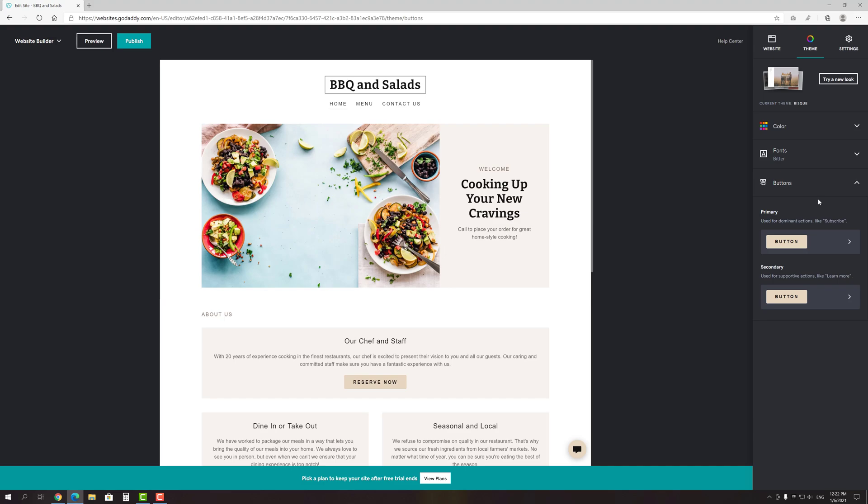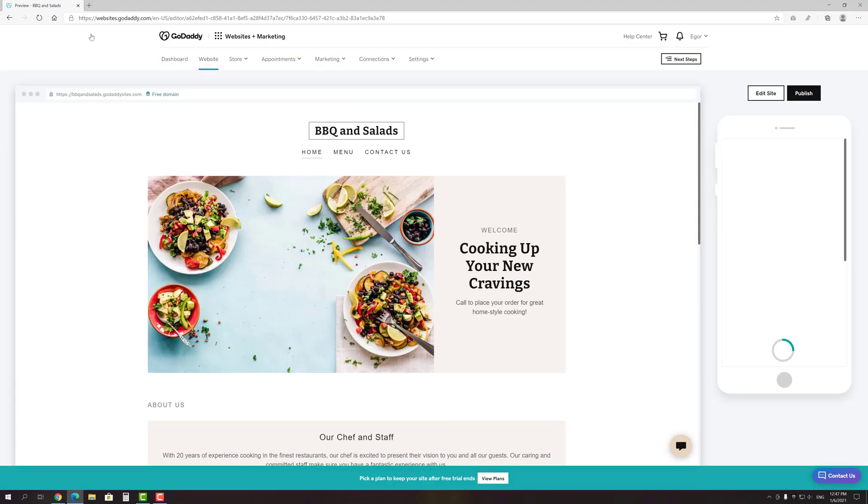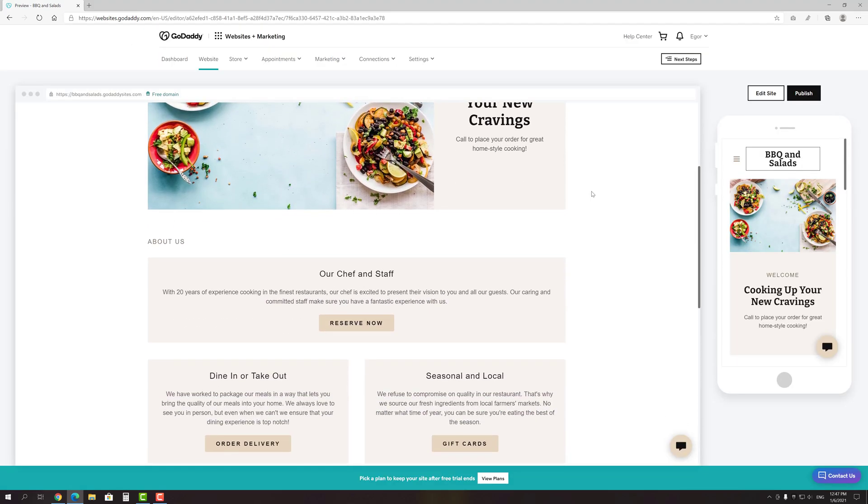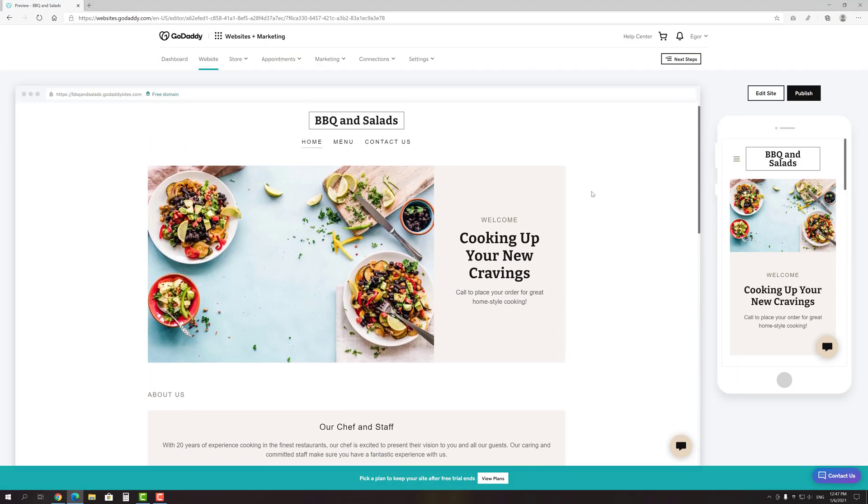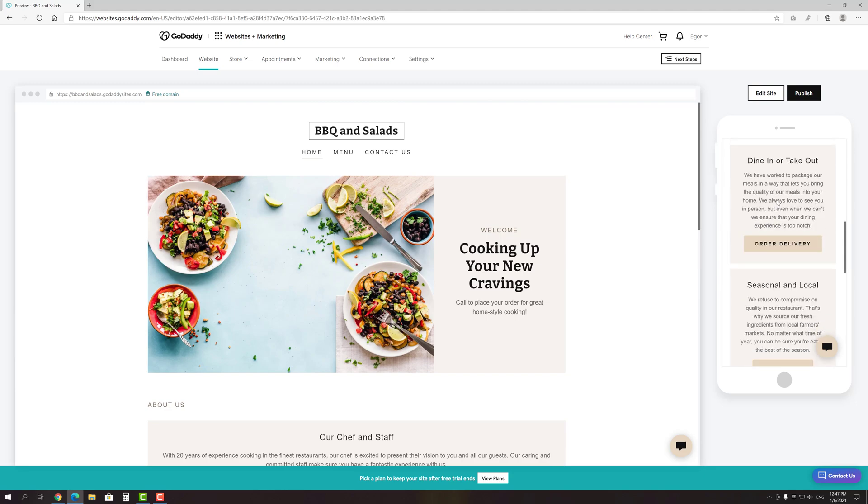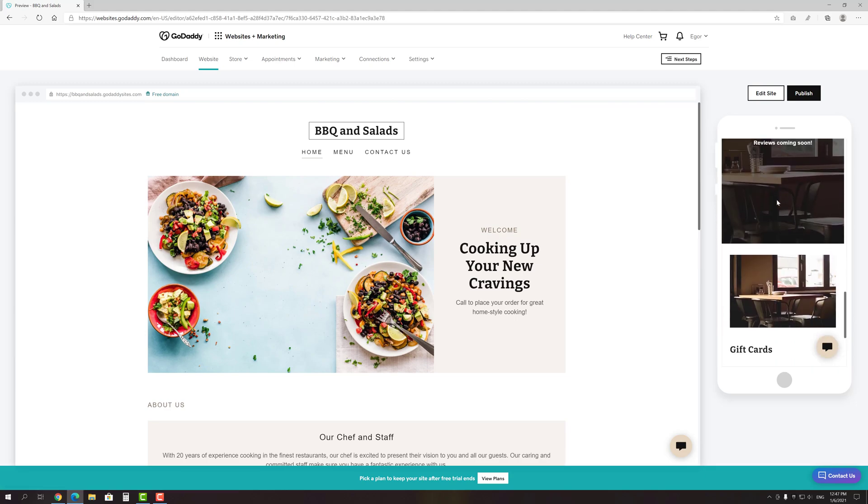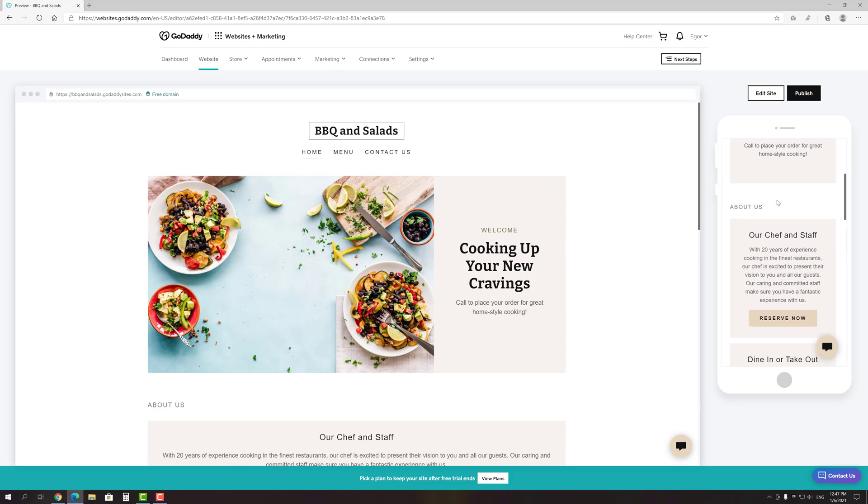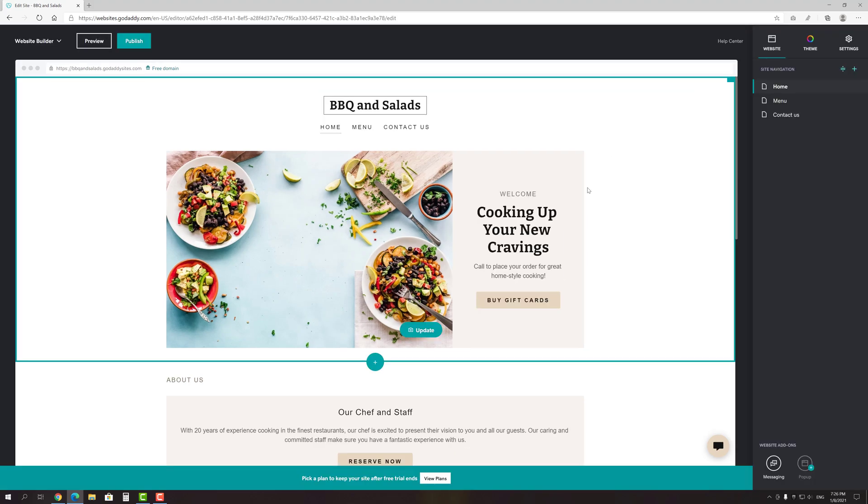Also, before we start customizing the site, I want to draw your attention to one more thing, which is the Preview button. If you click on it, you can compare how your site looks on a PC and mobile devices. Before publishing the site, you have to make sure that all elements are displayed correctly on both versions, because about 70% of worldwide traffic nowadays comes exactly from smartphones. Thankfully, all websites created with GoDaddy Website Builder are responsive by default, so you don't have to worry too much about it. Okay, with that being said, let's move on to customizing the website.